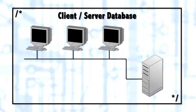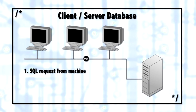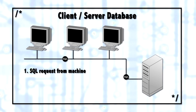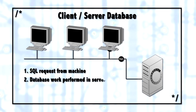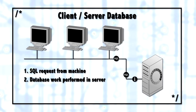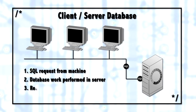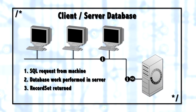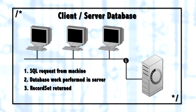So what happens is the client process, whether that's a front-end client or Access or .NET or a web service internal to SQL Server, will make a request to the database. The database then processes all of the requests inside of the database engine and returns only the record set. That's what makes SQL Server a client-server database.